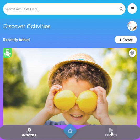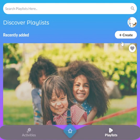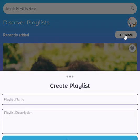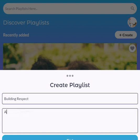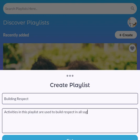On my Discover Activities screen, I go down to Playlists and then up to Create, and I'm prompted to put in a playlist name — which for me will be 'Building Respect' — and then a playlist description, which is required. I put in: 'Activities in this playlist are used to build respect in all stages of group development.'